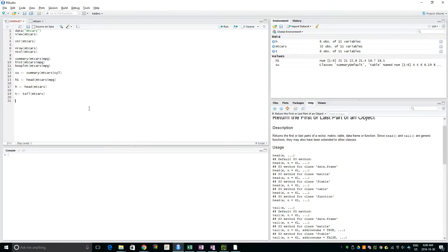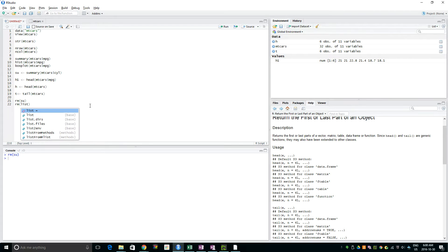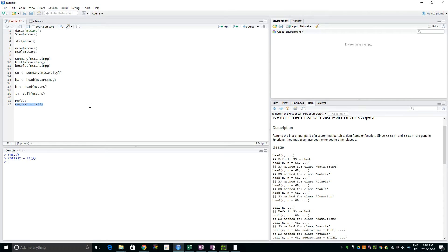Now to clean the environment variables area — we could use remove one by one, but then we'd have to type again for each one. The best way is to use the `rm` command and list all the variables, then run it. And you can see now it's all clear and empty. Thanks for watching.